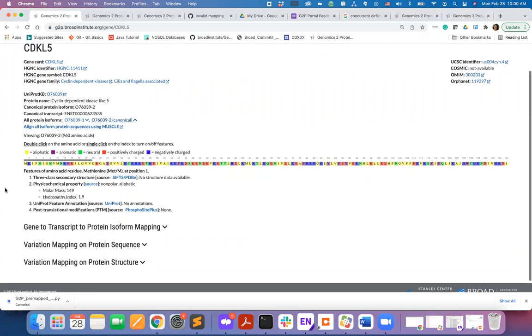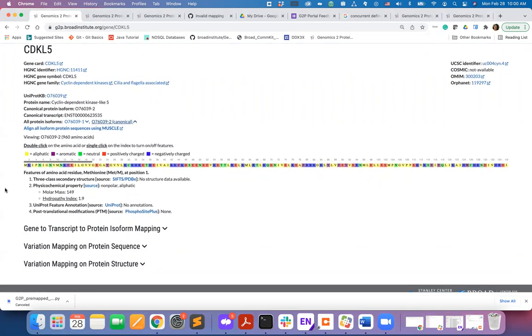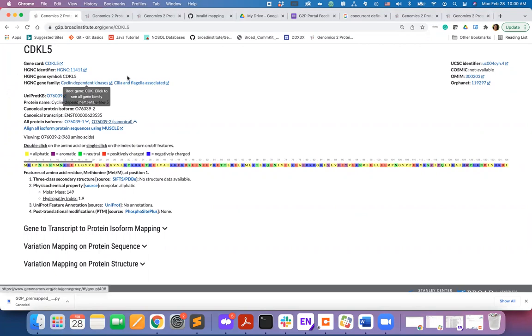On the gene page, first you will find some general information about the gene of your interest and some relevant external links. For example, you can see what gene families your gene of interest belongs to.